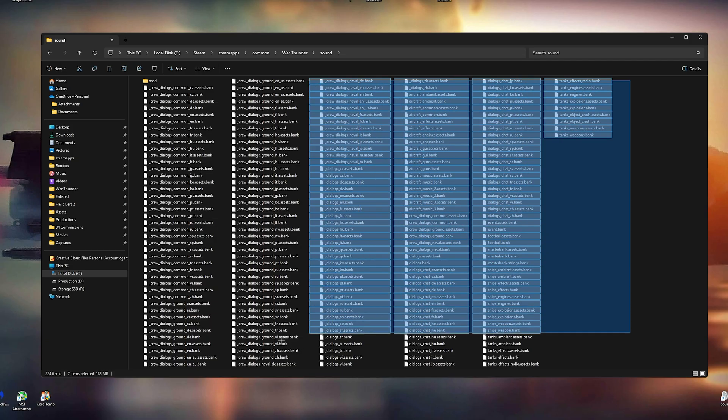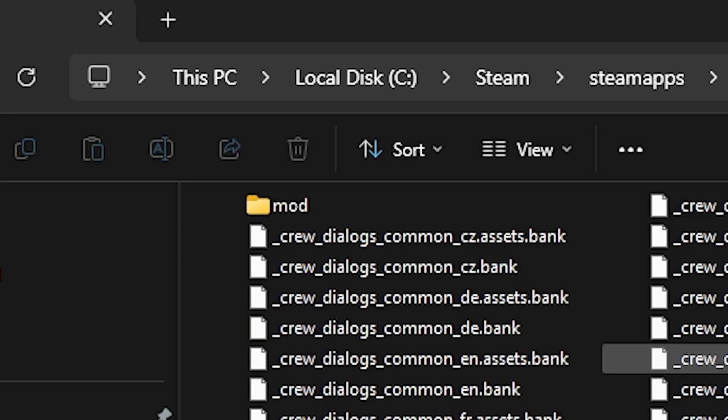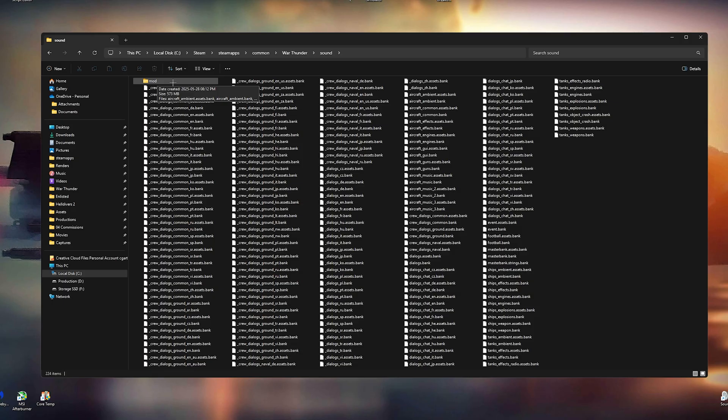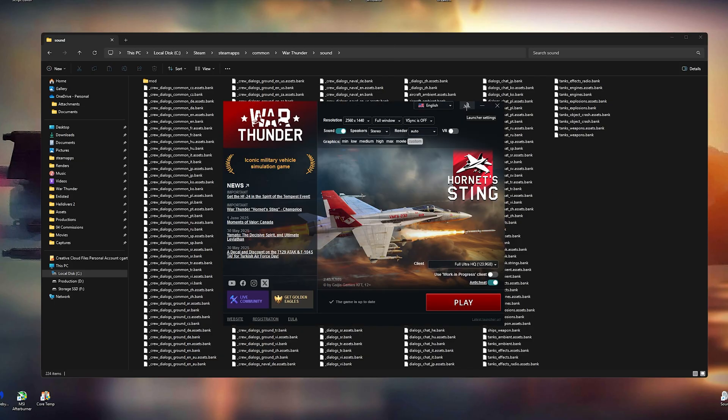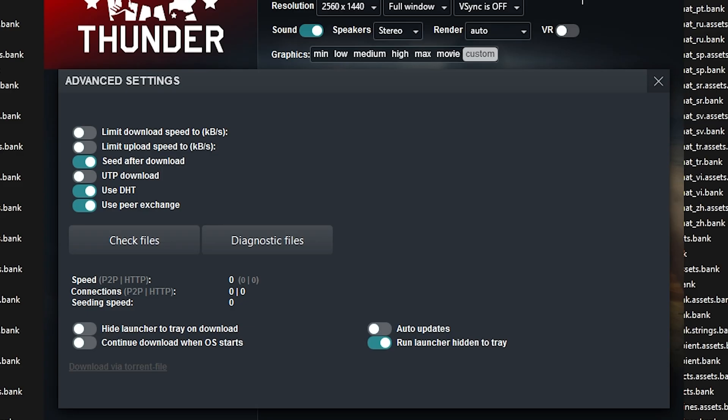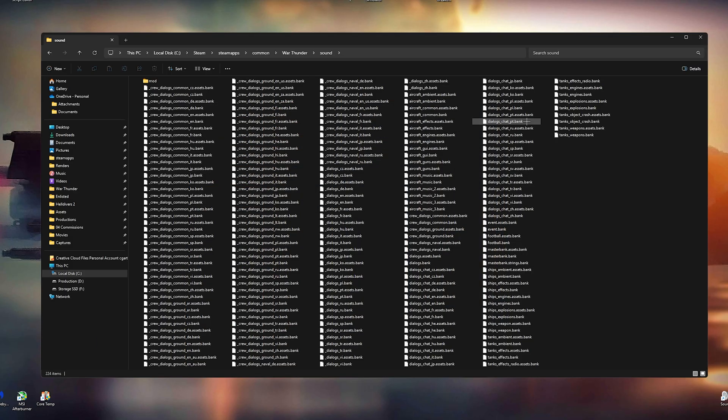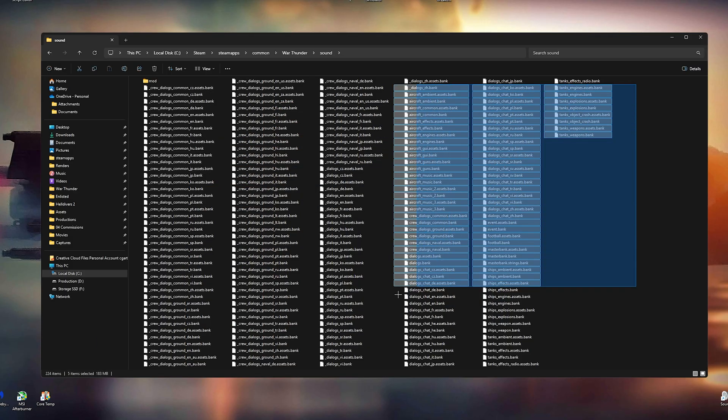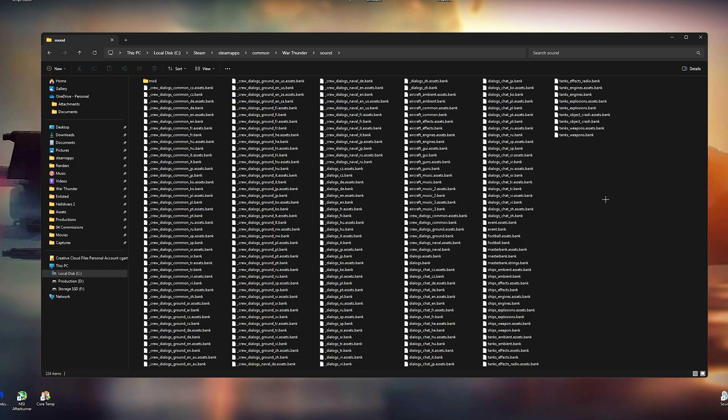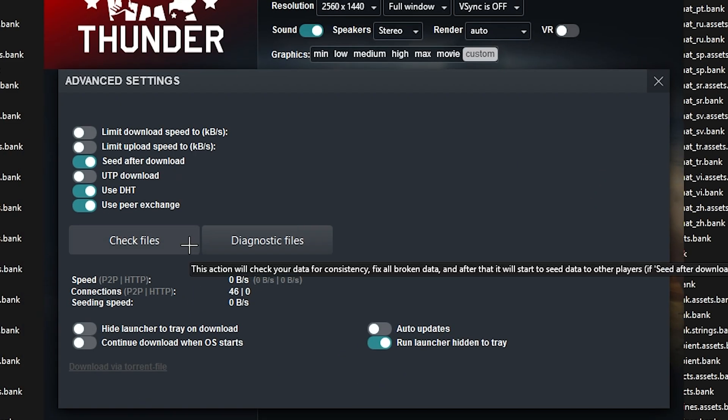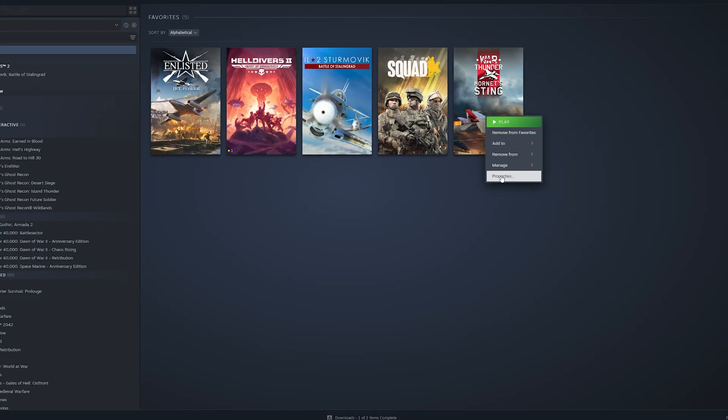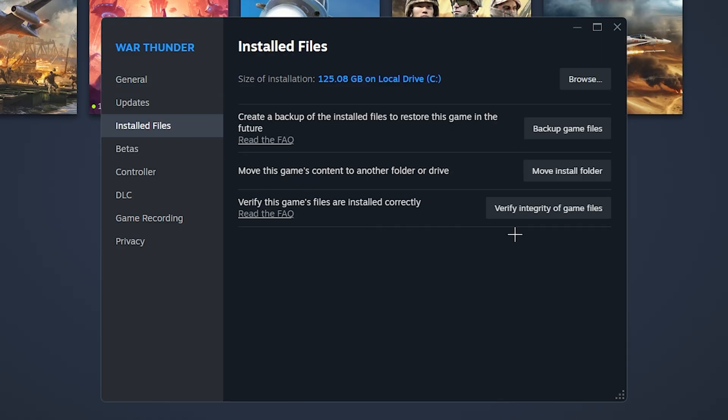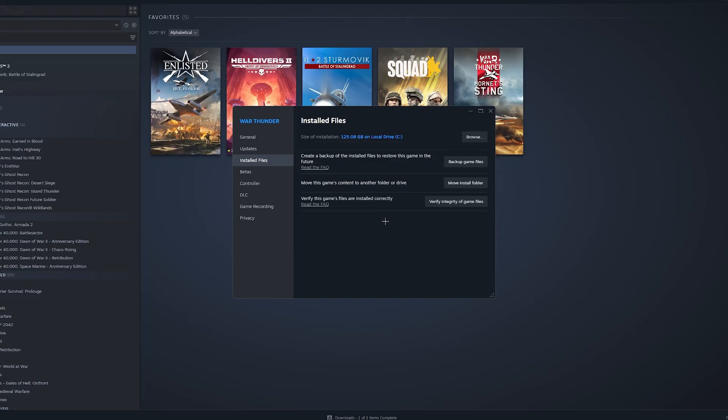Before we continue, I almost forgot. Do not replace the files inside this folder. Only place the files inside the mod folder, not here. And if you did replace the sound files in here, this is how you fix that. Open your launcher. Go to your launcher settings and then click Check Files. If that doesn't work, delete all of the sound files inside the folder and restart the launcher. And now you can do the check files. On Steam, go to your War Thunder Properties and under Installed Files, click on Verify Integrity of Game Files. This should re-download all of the deleted files.